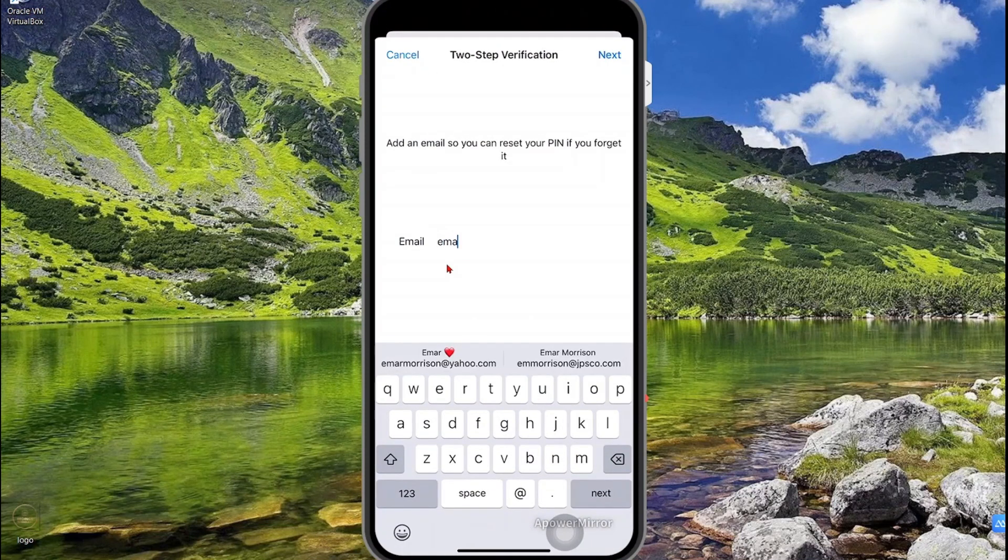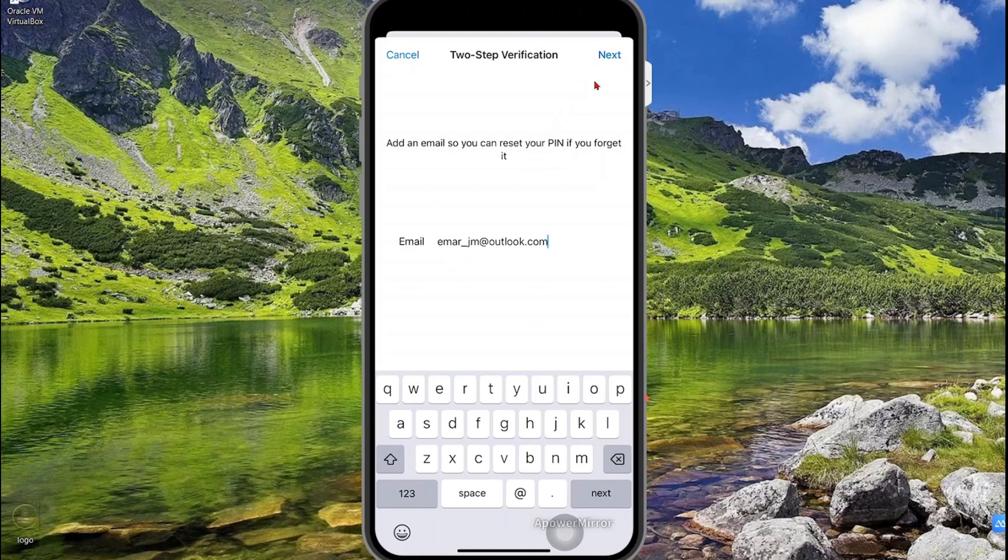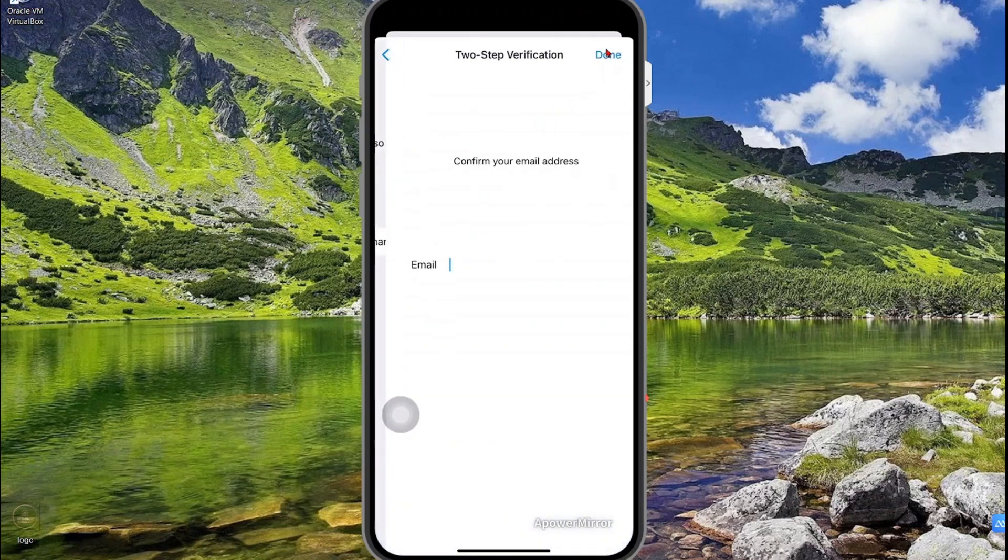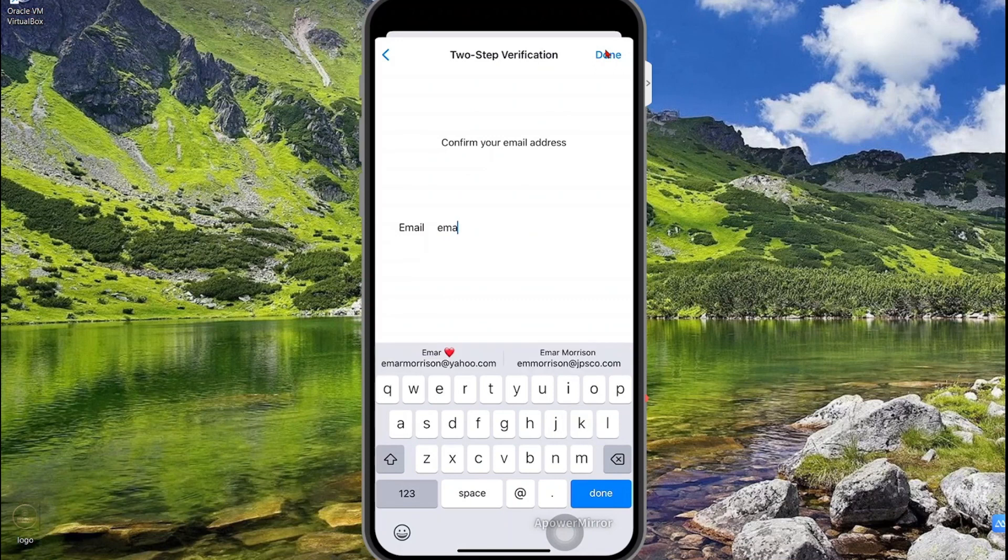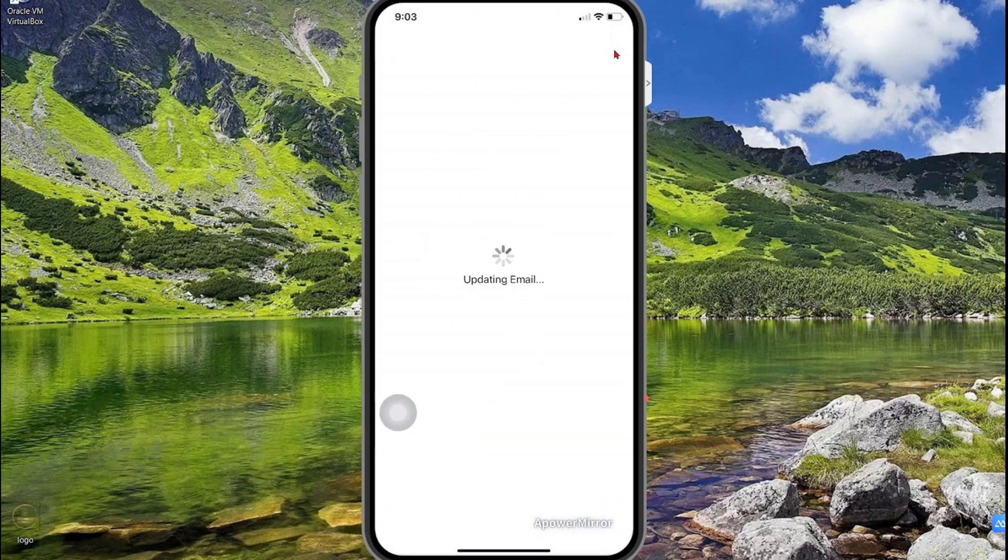Enter your new email address. Once you've entered the email address, select next to verify it. So you're going to enter it again here. Then select done.